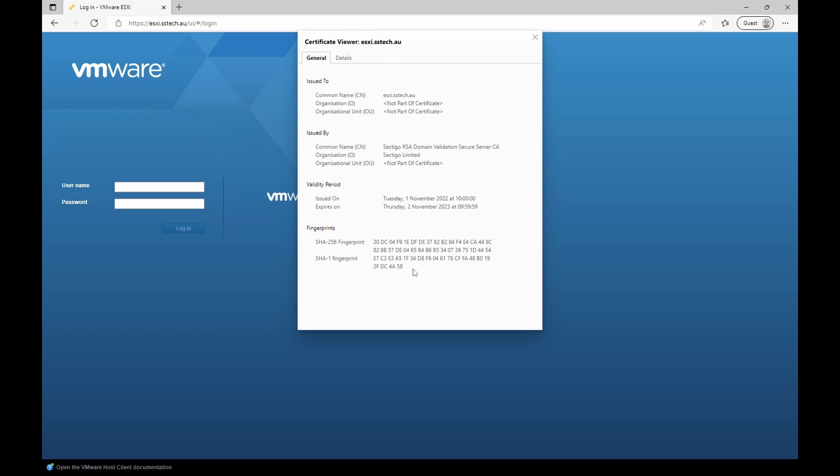Now remember if you registered this as a trial, it will expire in one month. You'll need to go back to your account at the SSL site and extend it, delete it, renew it, whatever you like.